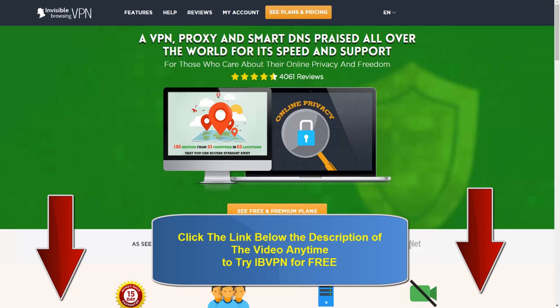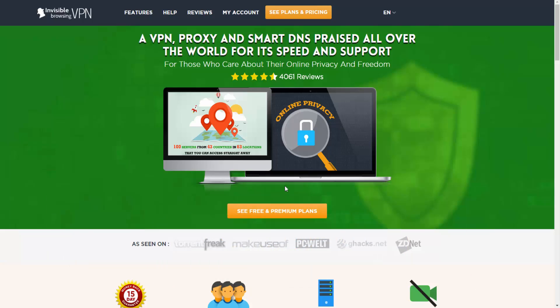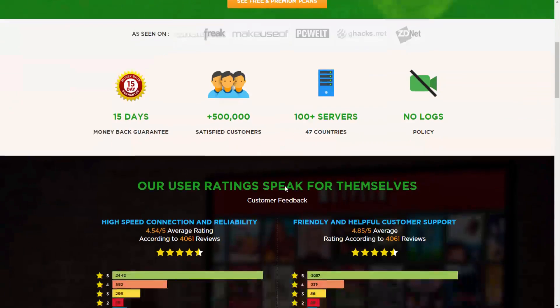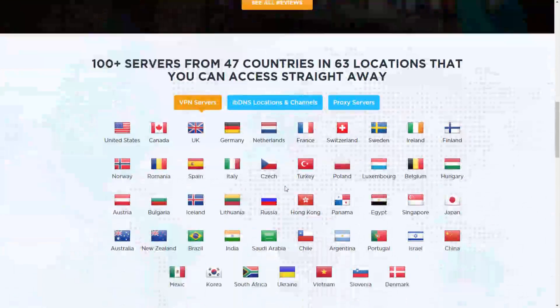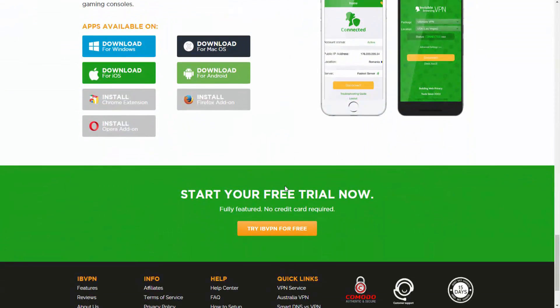While you're watching this video, feel free to click the link in the description at any time. It's going to allow you to try Invisible Browsing VPN for free for 6 hours. You'll have access to the full version and you don't have to put in a credit card. If we scroll down you'll be able to go to the download section where you can download the software onto your machine.